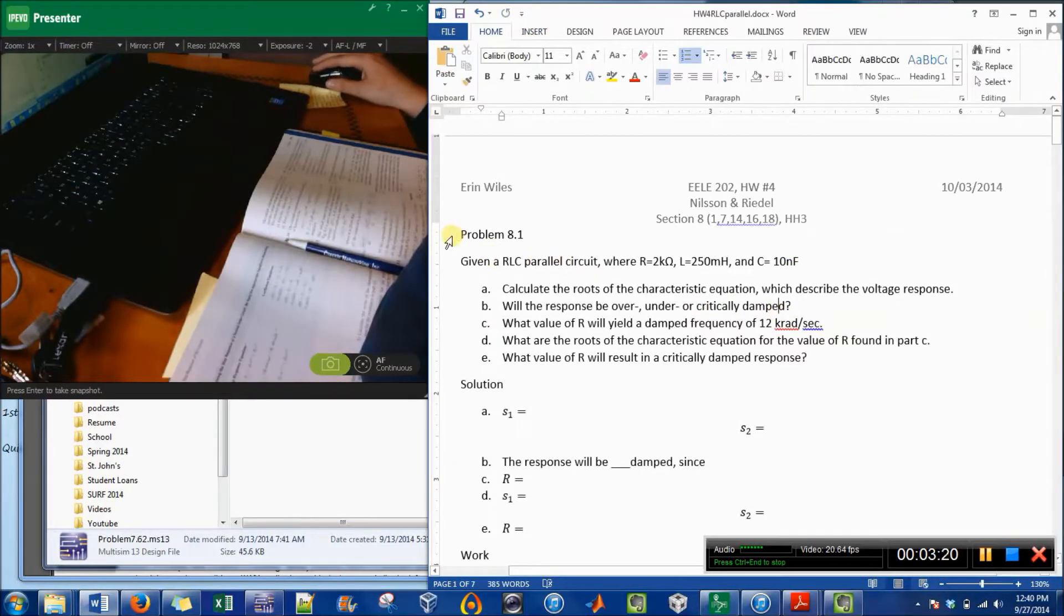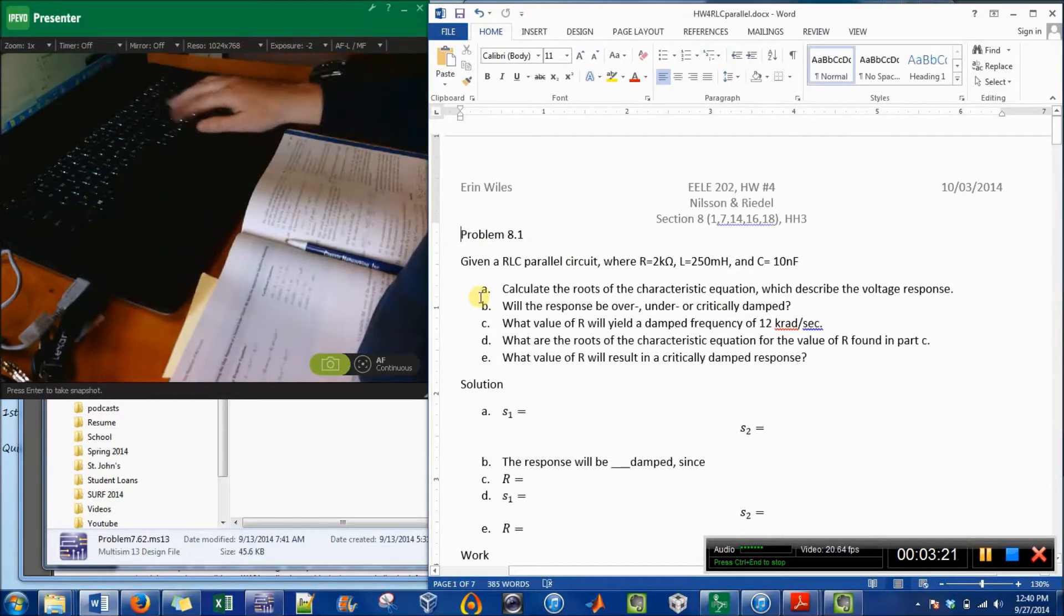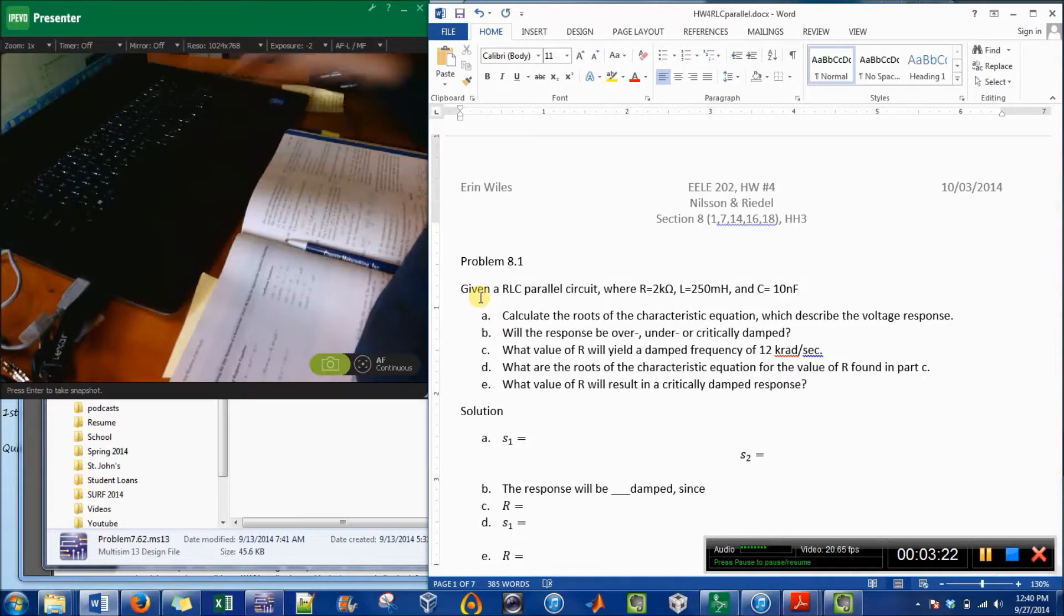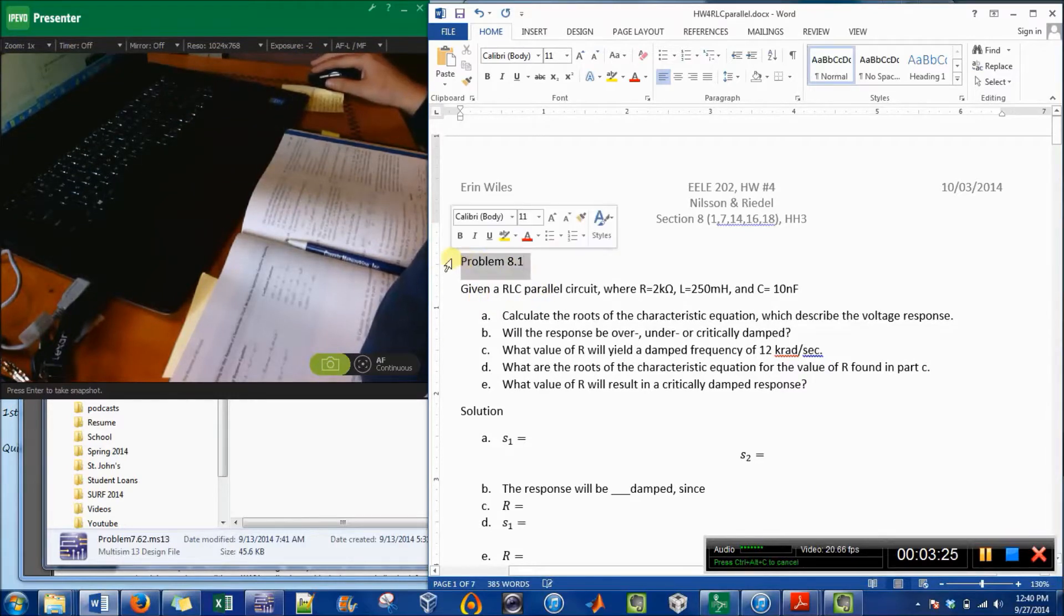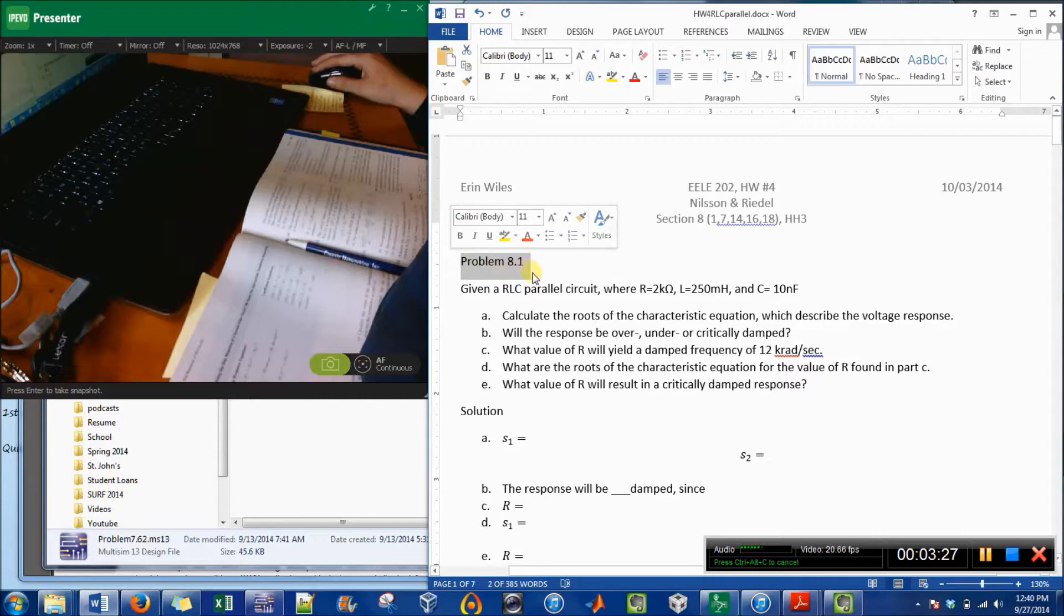So I have already started typing it out, and how I format it is I do the problem section number and then I say everything that is given.